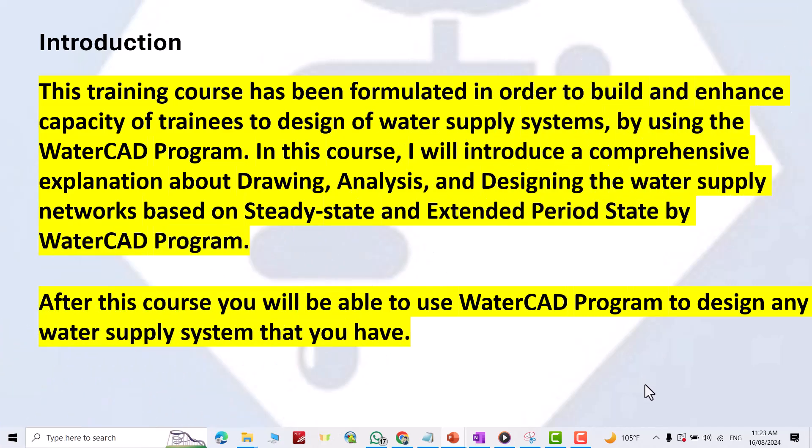Hi everyone. We are going to create a course about WaterCAD from A to Z. This training course has been formatted in order to build and enhance the capacity of trainees to design water supply systems by using the WaterCAD program. In this course, I will introduce a comprehensive explanation about drawing, analysis, and designing the water supply network based on steady state and extended period state by WaterCAD program. After this course, you will be able to use WaterCAD to design any water supply system.